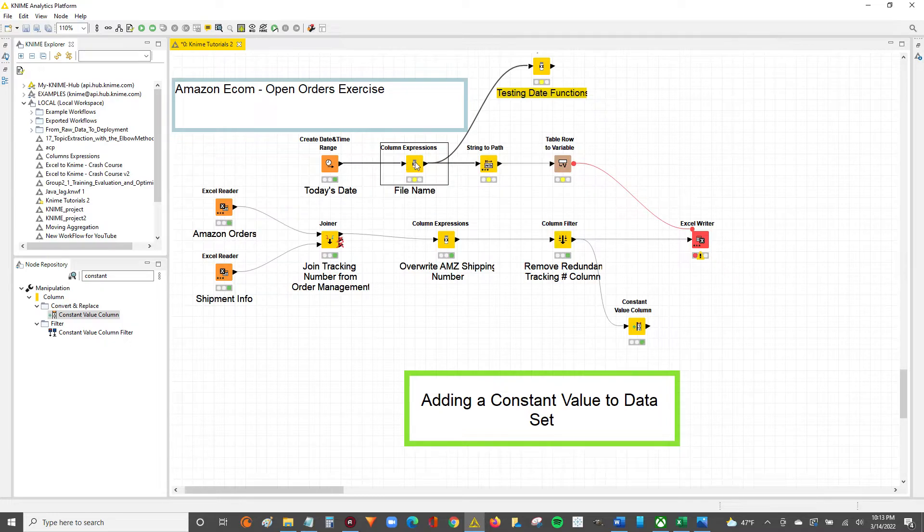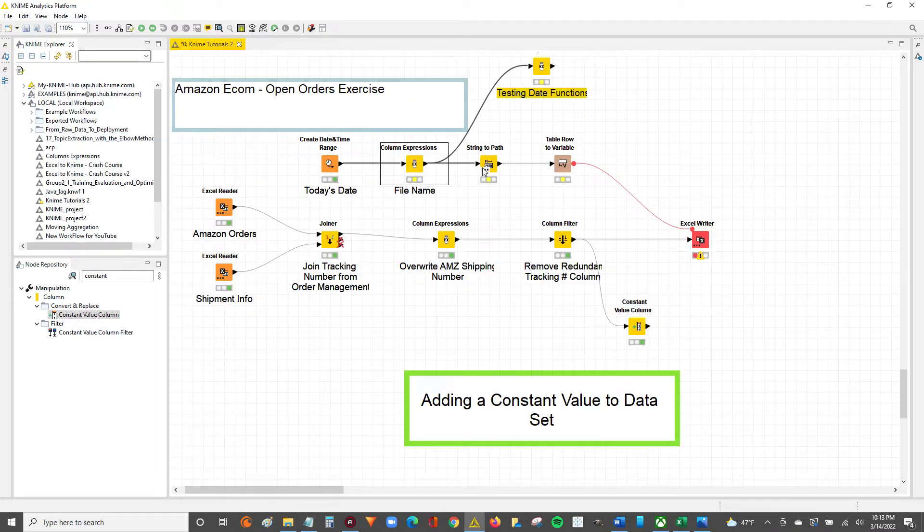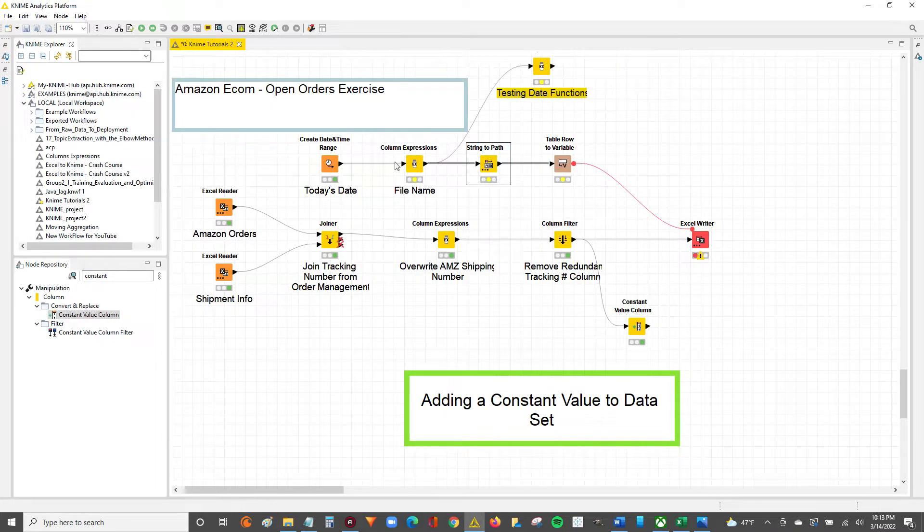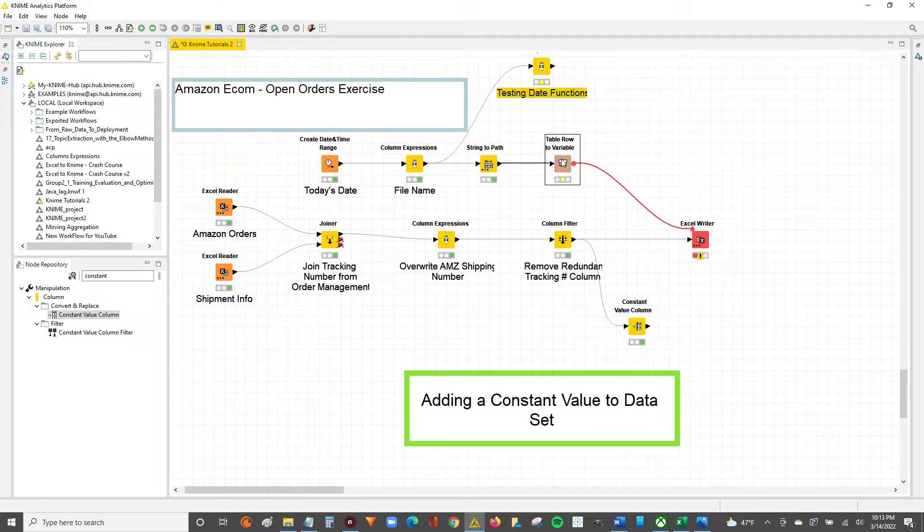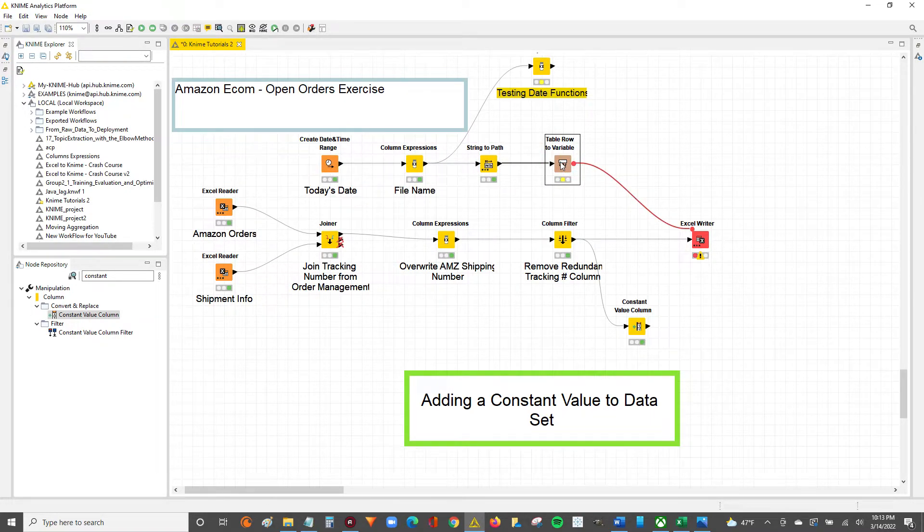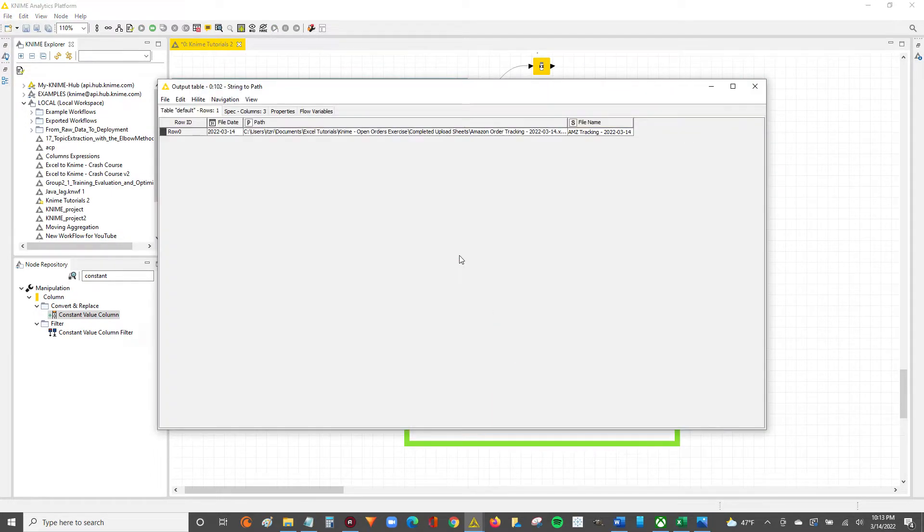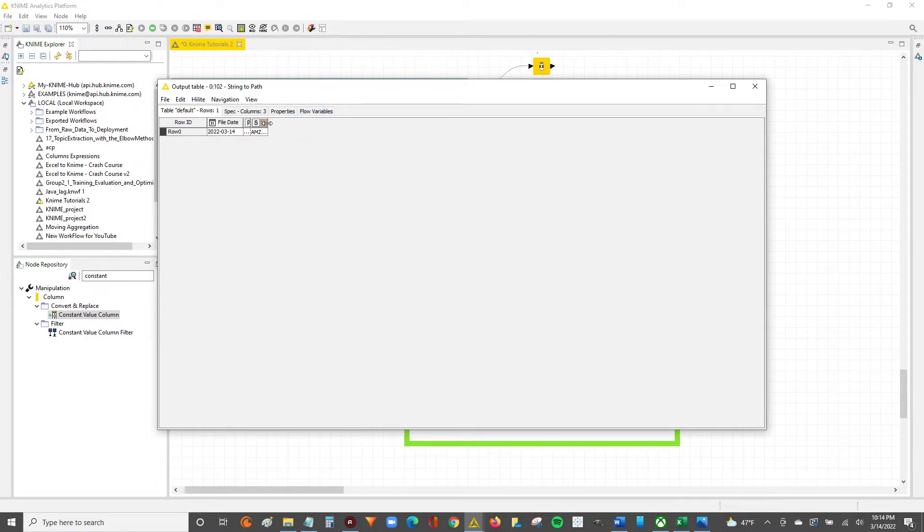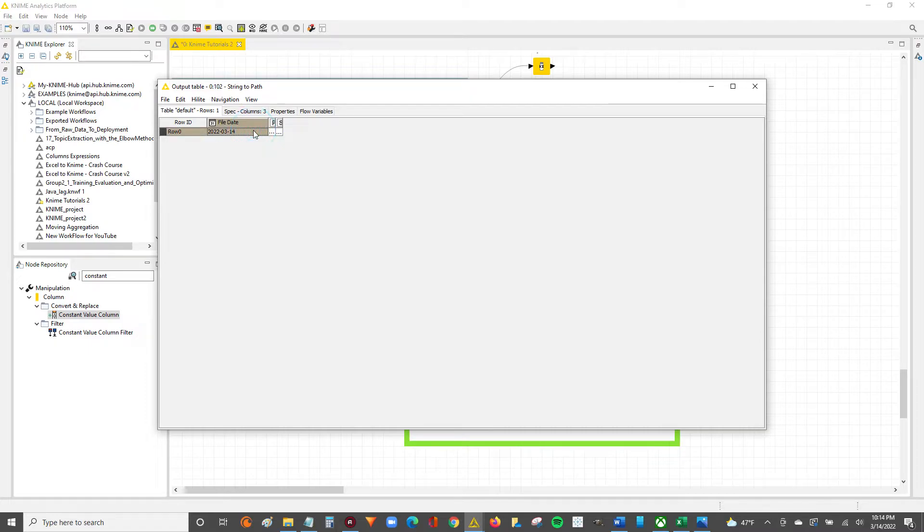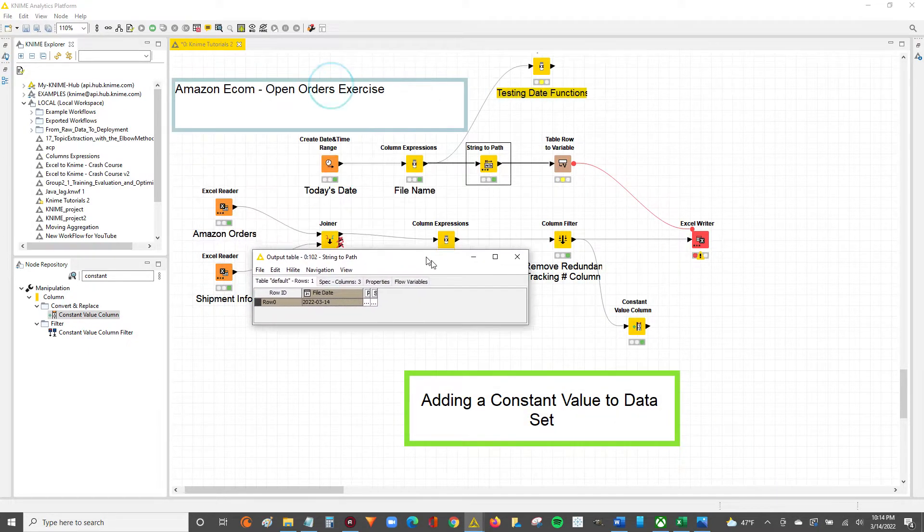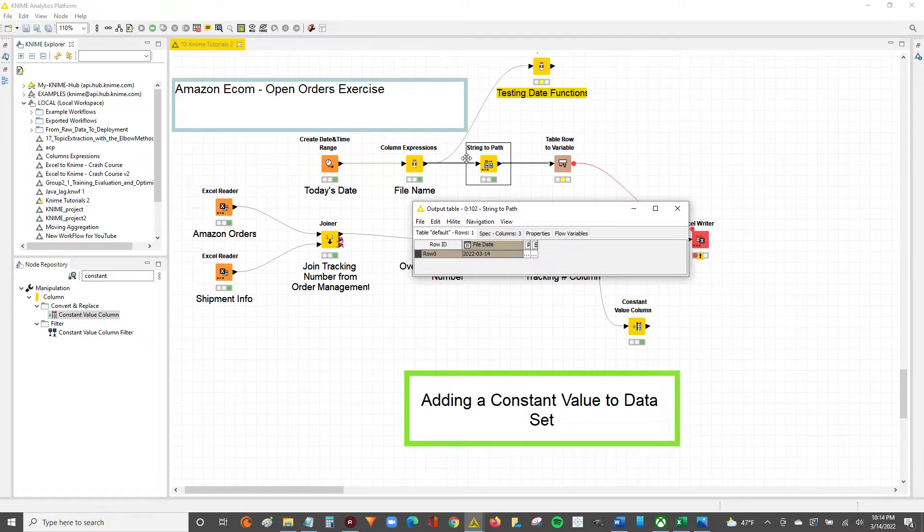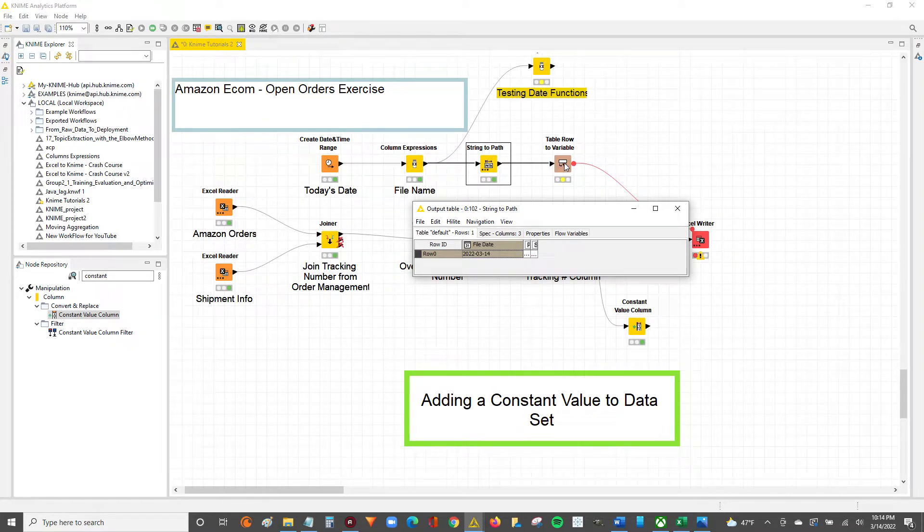So we can take this. This is the file name - irrelevant to this video. What's important is that the variable flows down. We've got this path that we don't really need and the file name, it's part of that other workflow. But we've got this file date. We're going to take this file date from the string to path and push it into a table to row variable node.